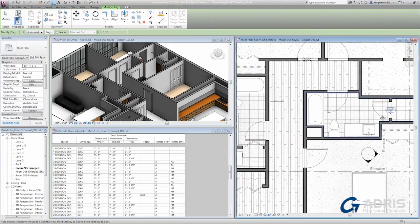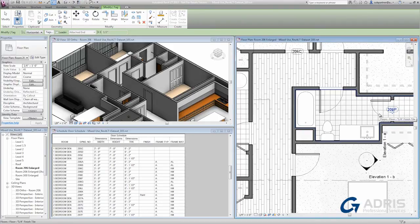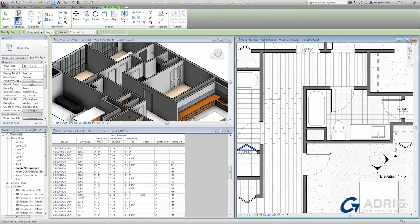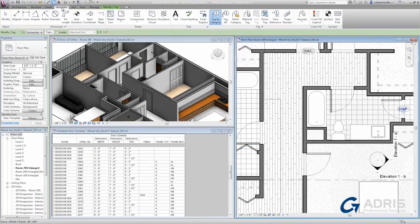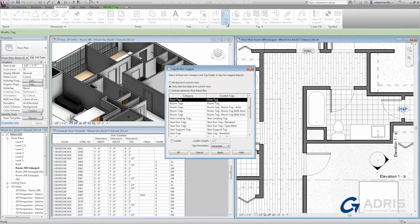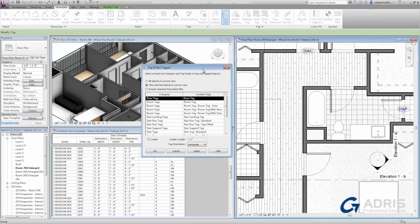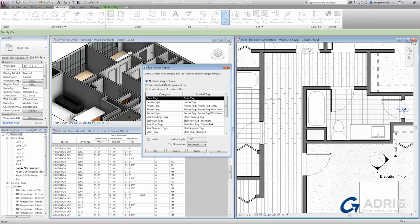You'll see that it's filling in correctly the door designation that we see here on the schedule. If I want to add the tags more quickly, I can go to the annotate tab and instead use the tag all not tagged command. It will allow me to choose a tag, such as the door tag, and apply it to all objects in the current view.